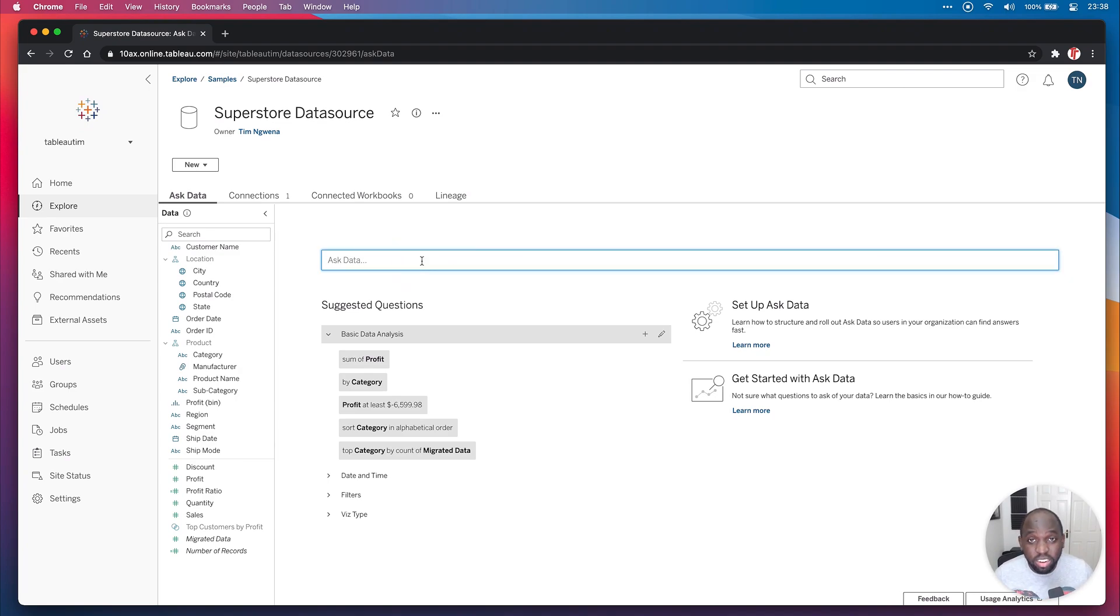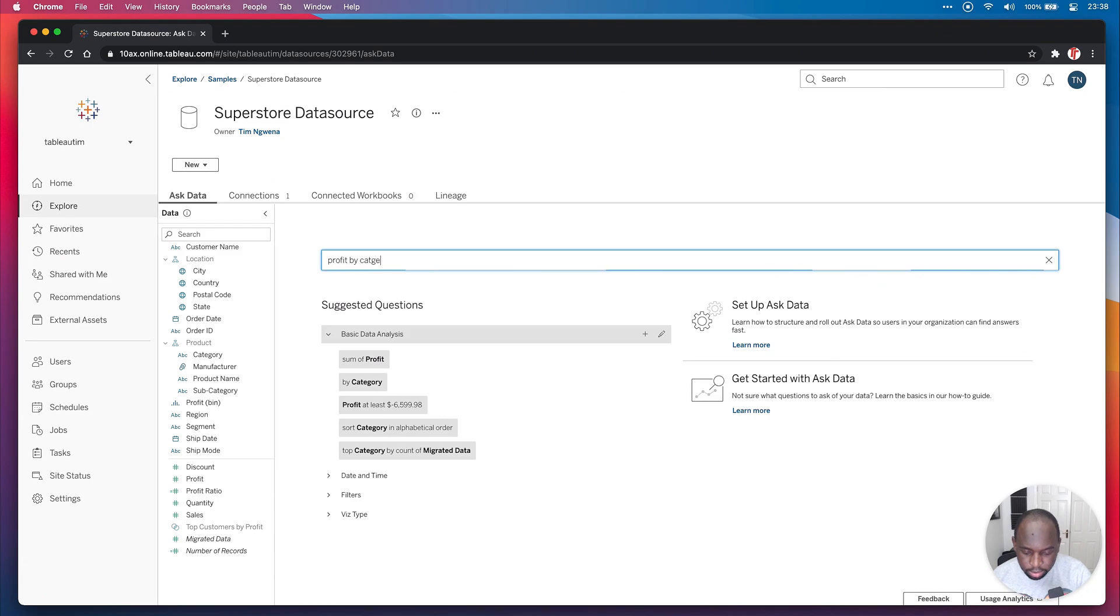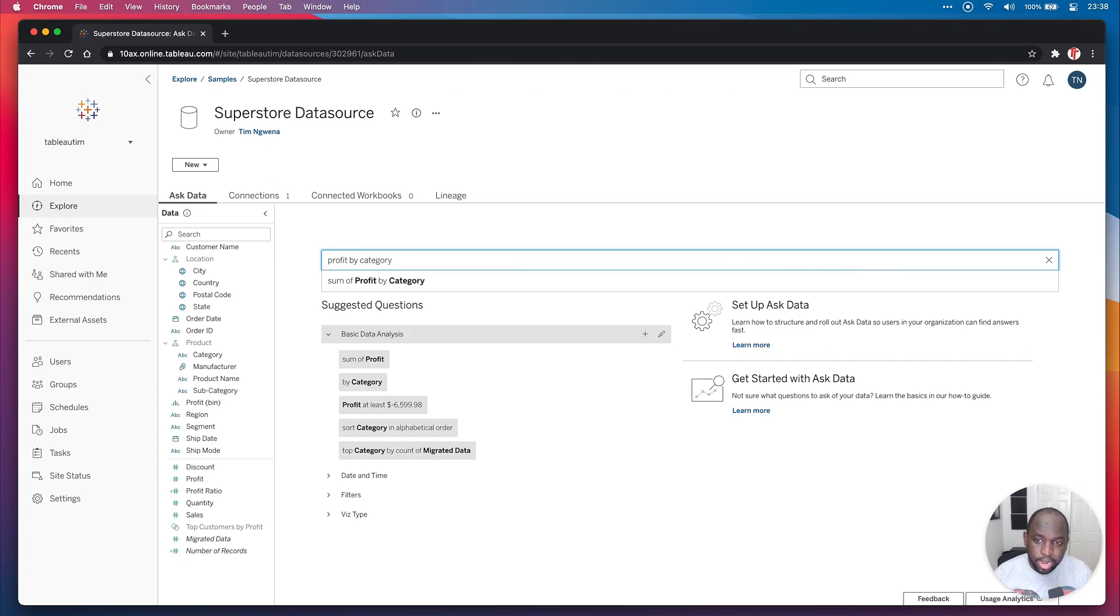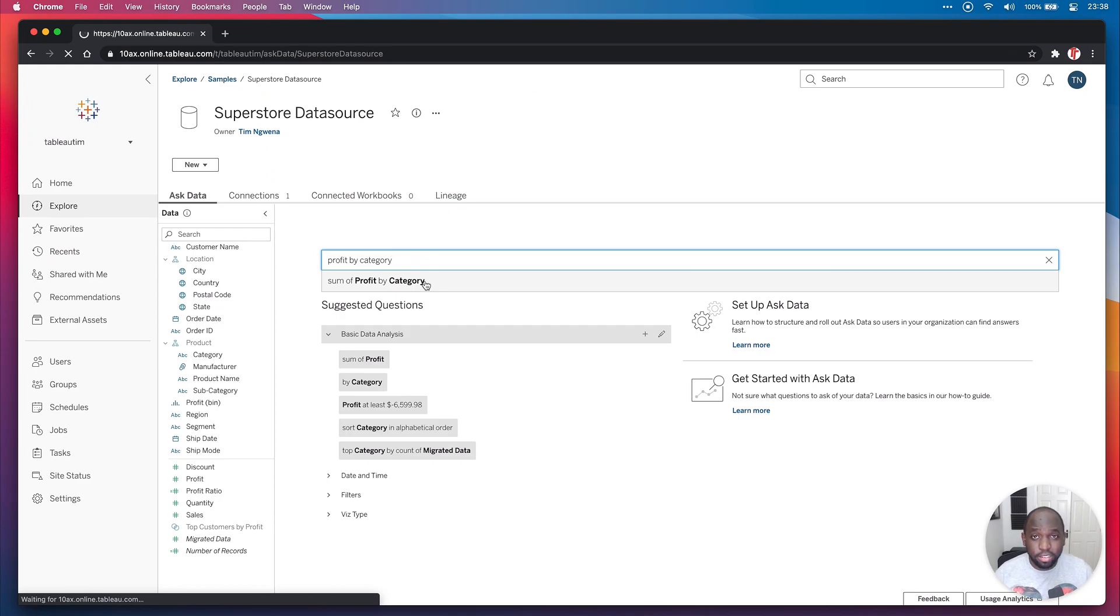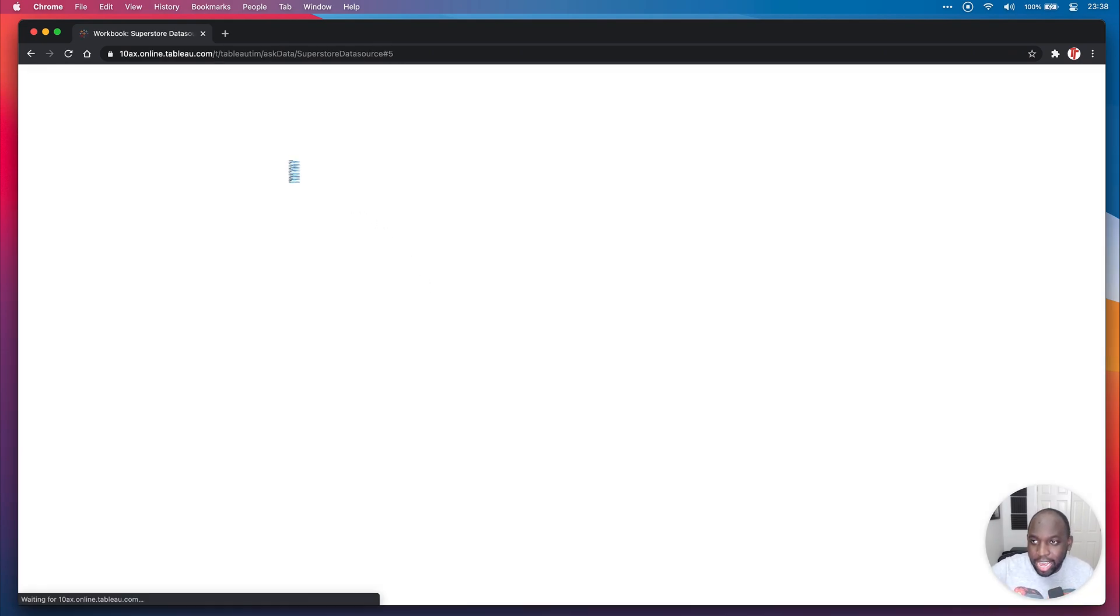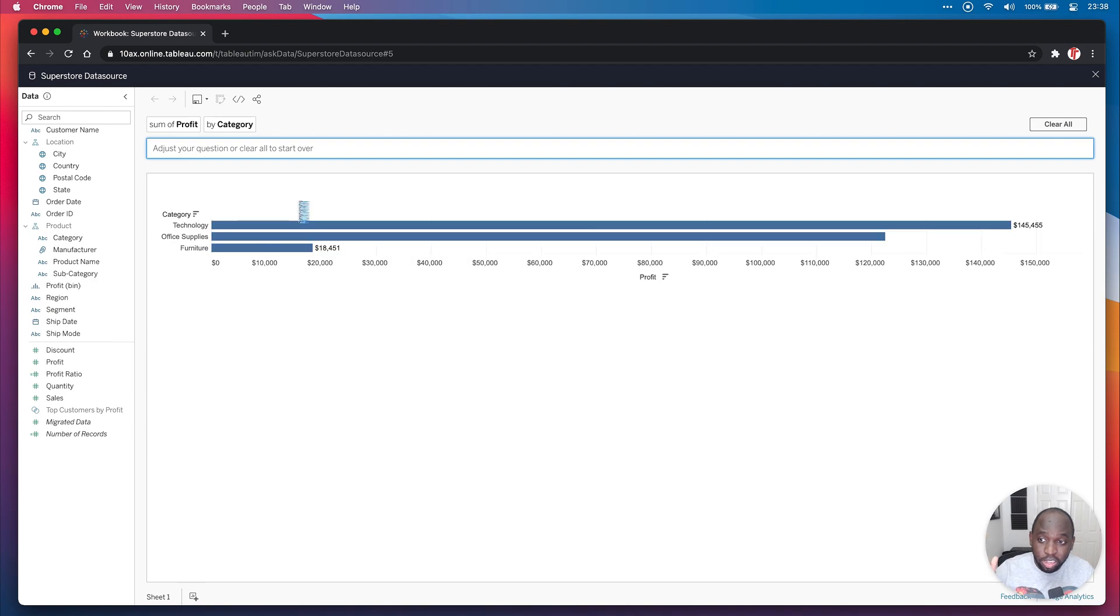So the first thing I'm going to do is just type in a question. I want to see the profit by category. I can't type, so I have to make sure that I use the correct category. Here we go. And it will come up with a suggestion. I'll click the suggestion so that it cleans up my typos, and now it'll open up a new window and it'll actually go ahead and load that, which is great.